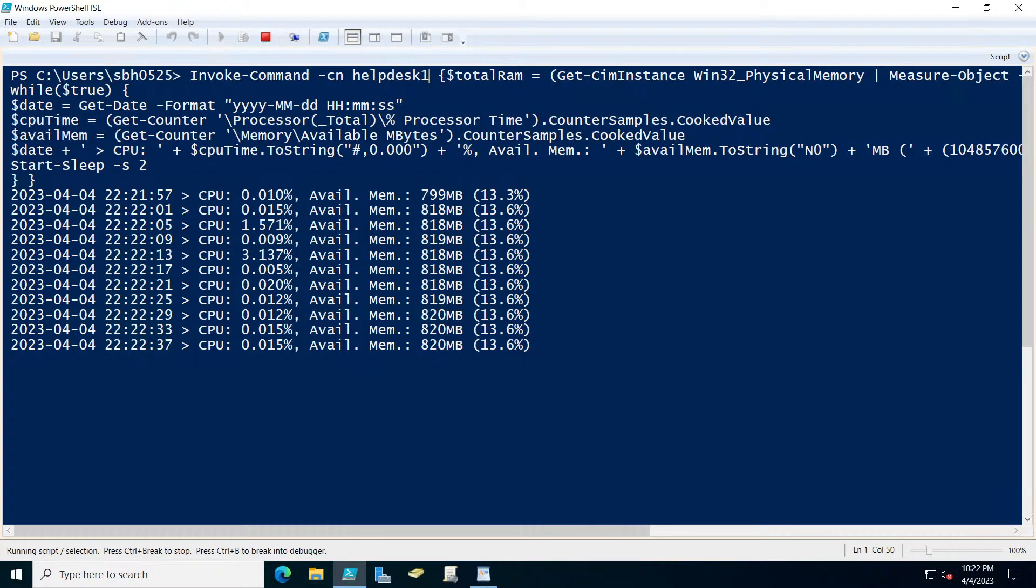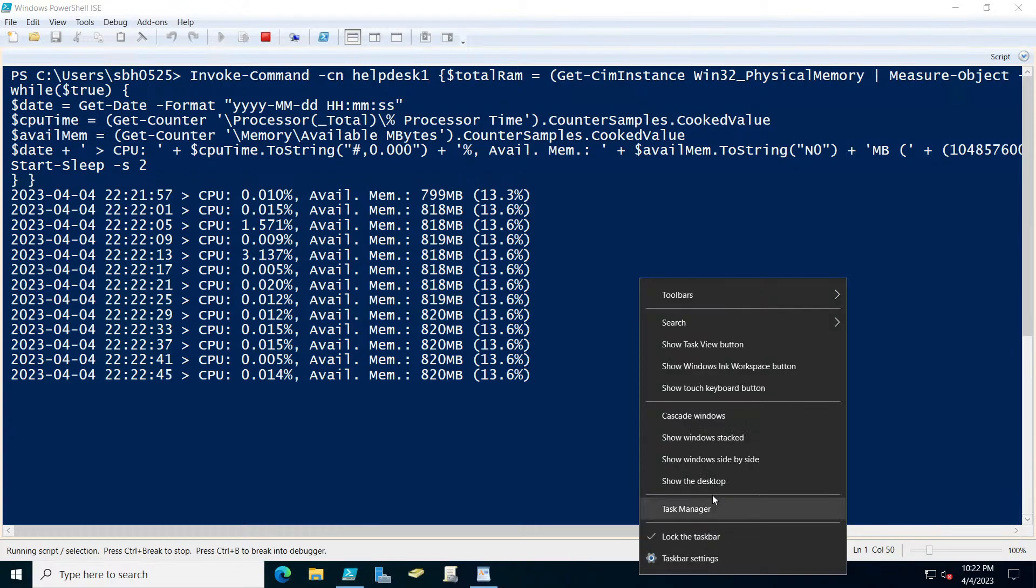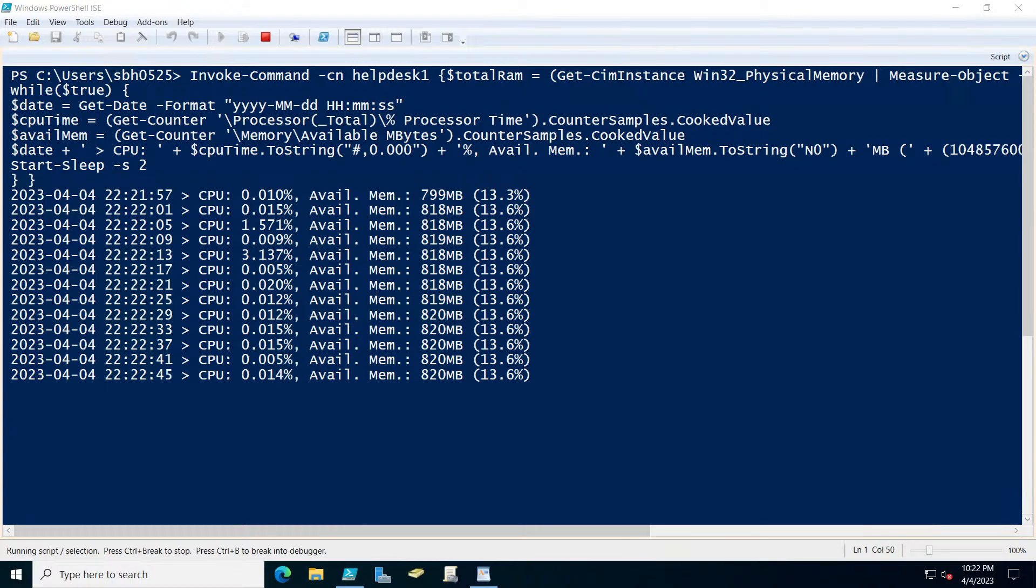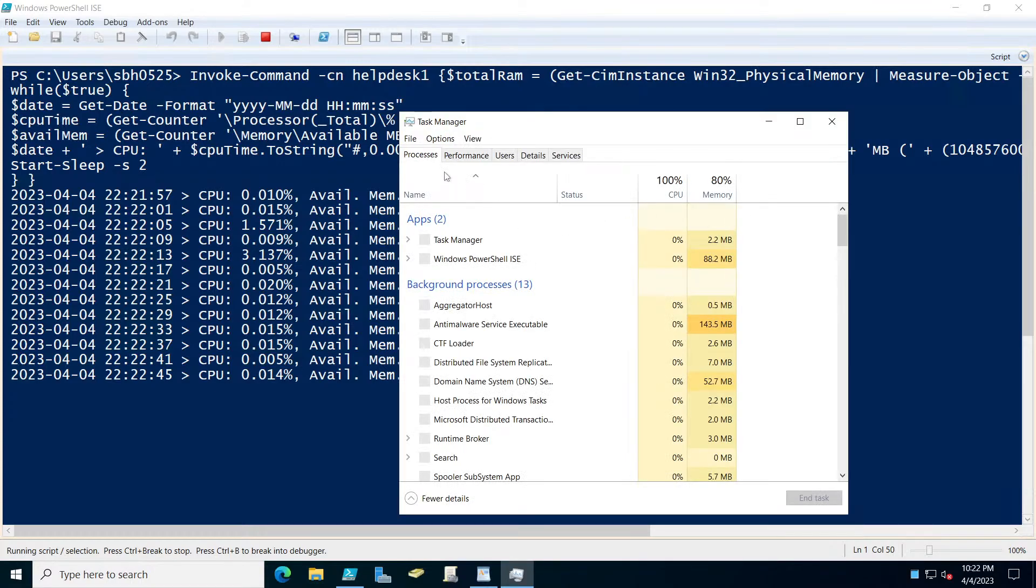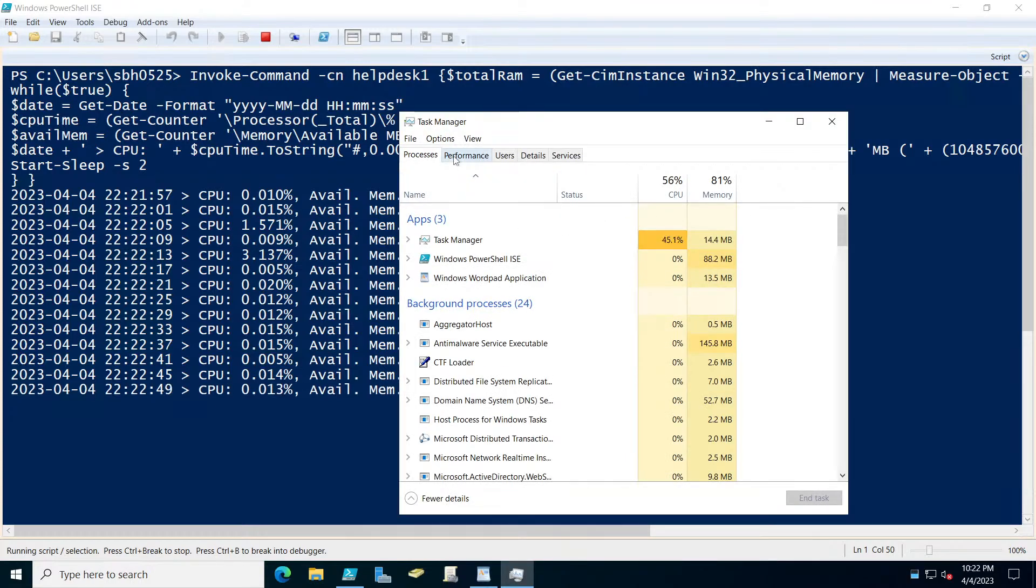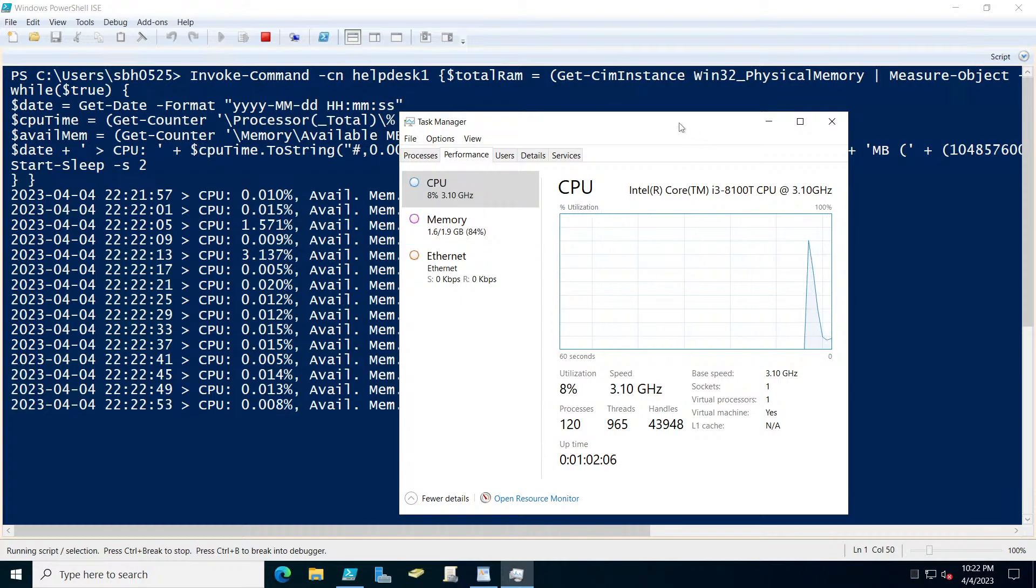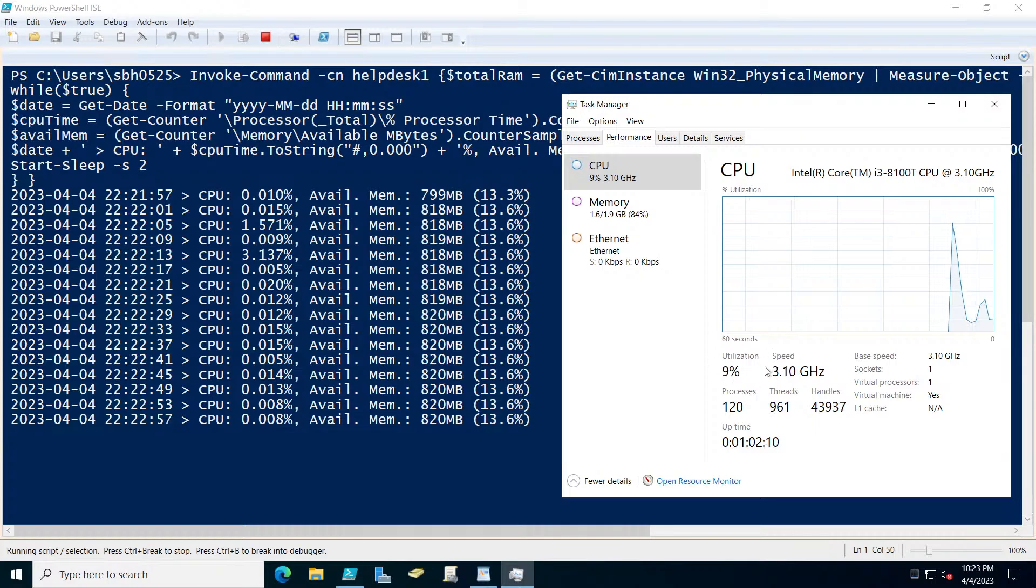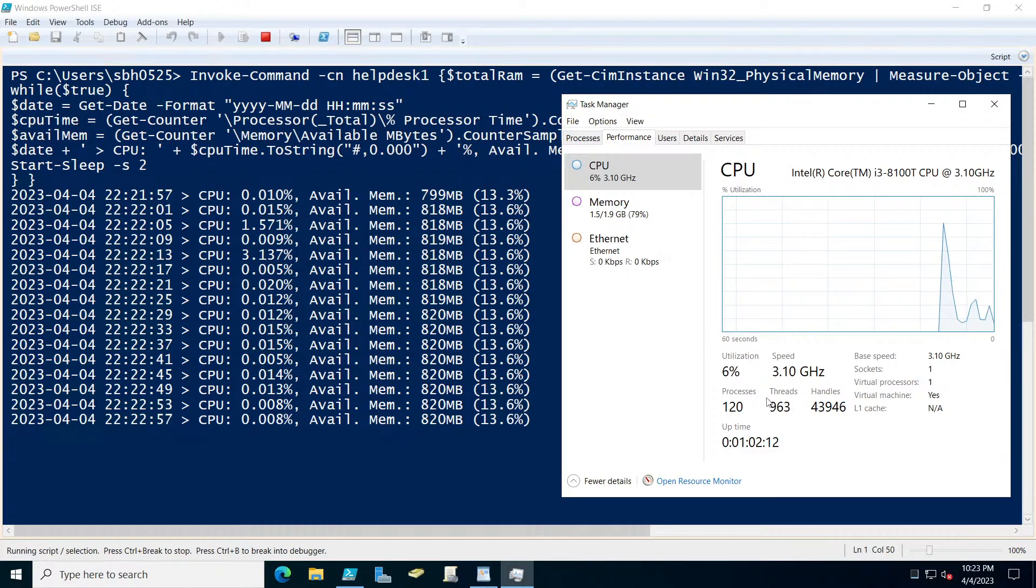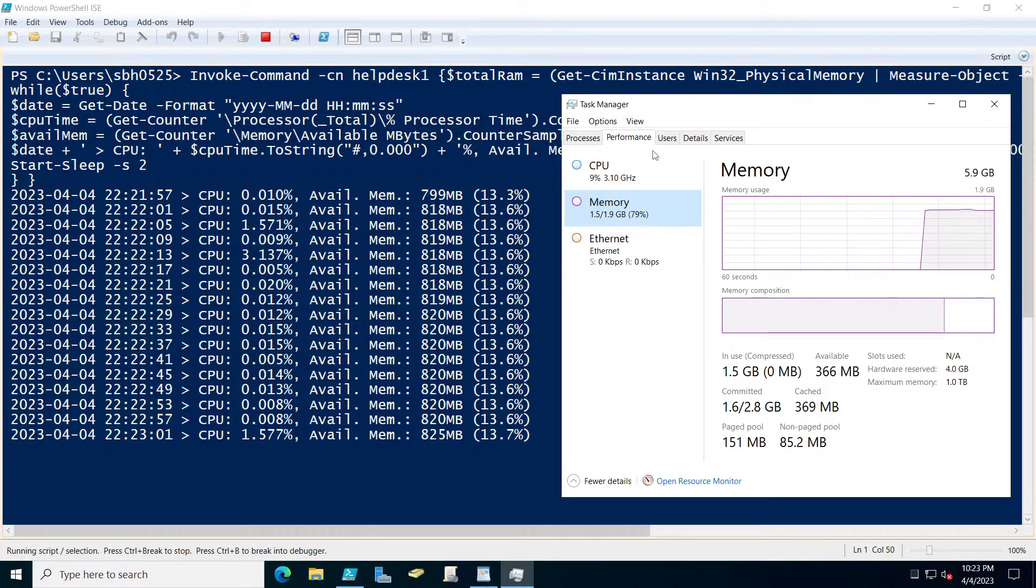So this right here is basically the same thing as you doing if you're using task manager. If you would open up task manager and you would look at the performance tabs, this is basically what you're seeing right here, beside the CPU utilization and also the memory as well, the available memory that's left in the system.